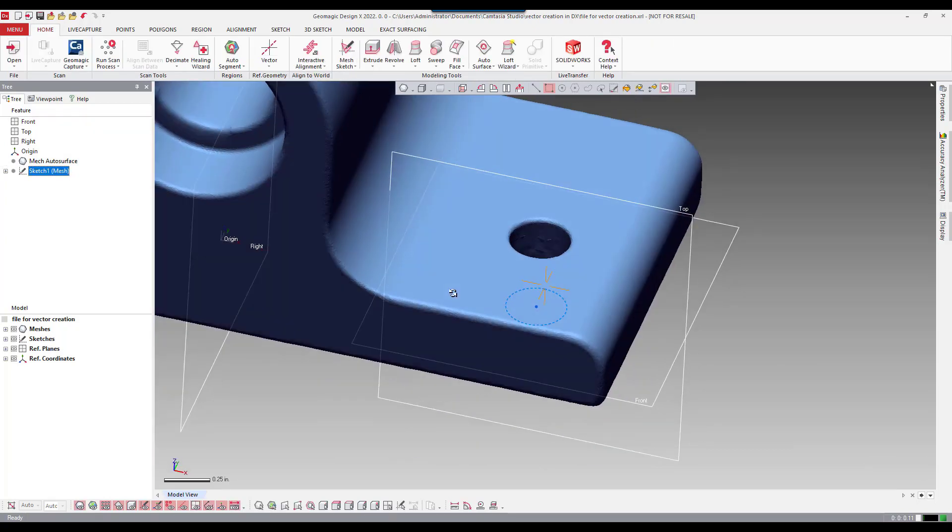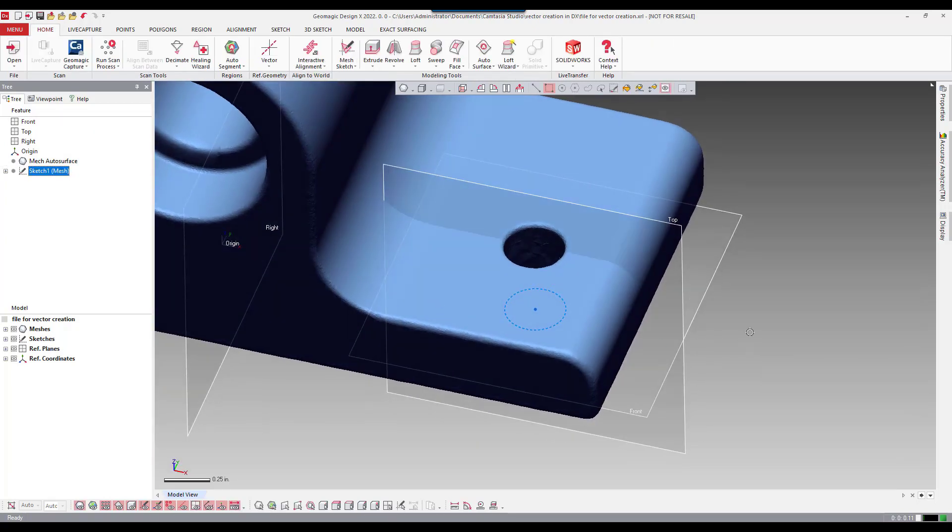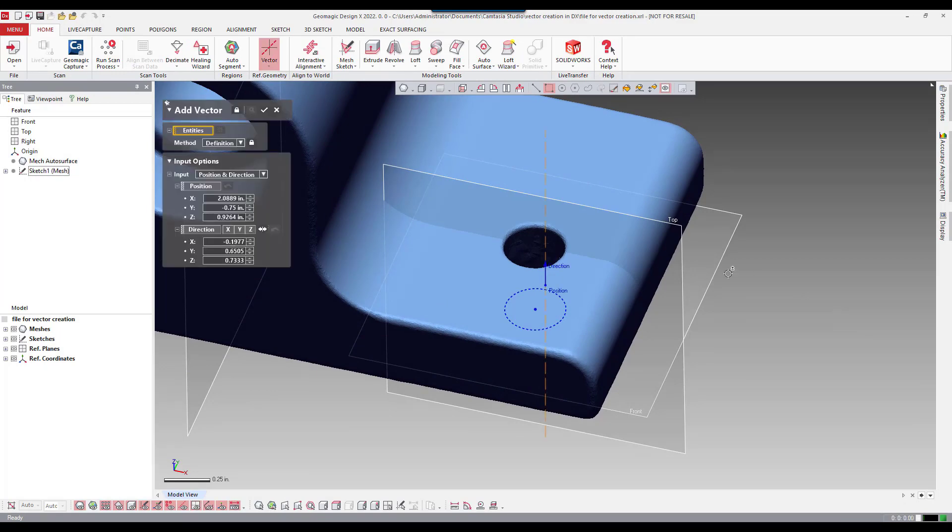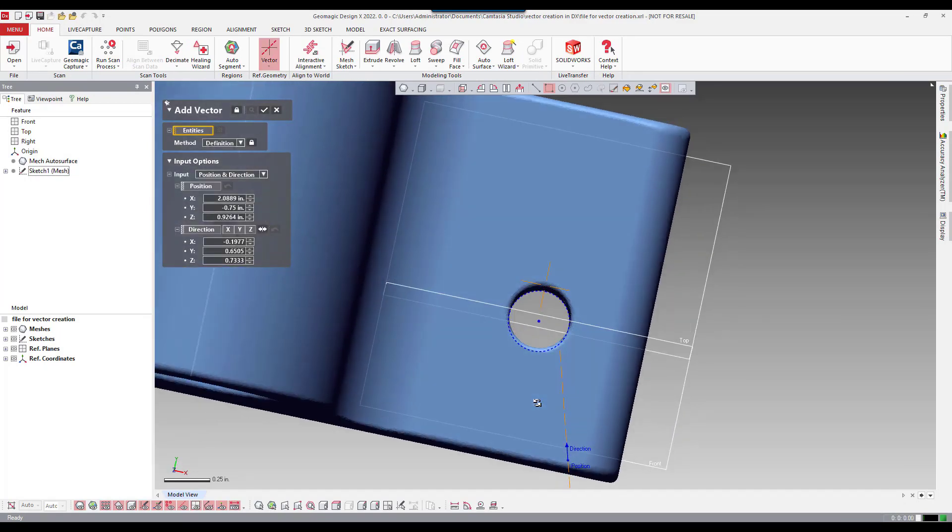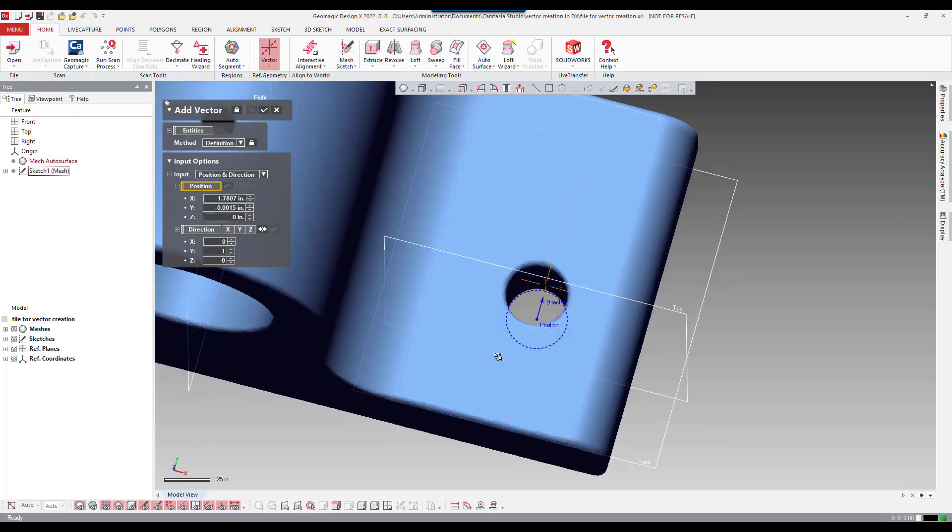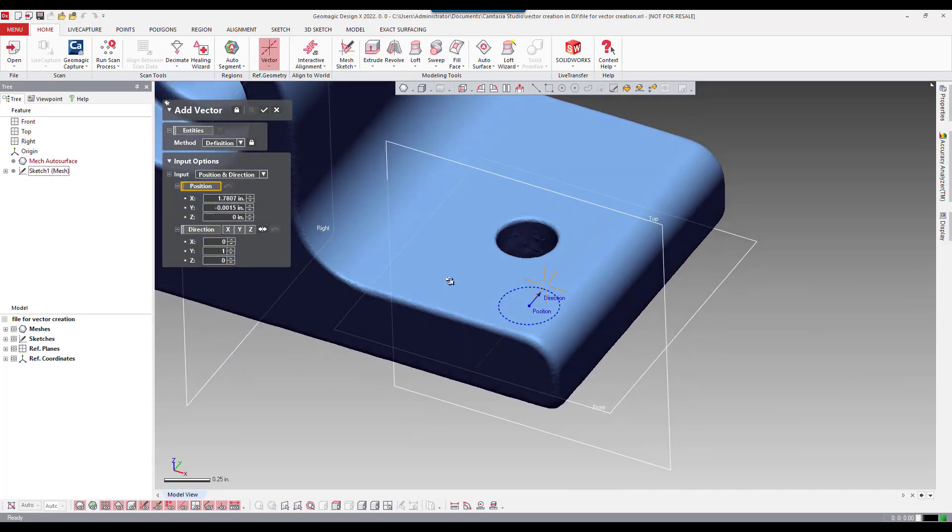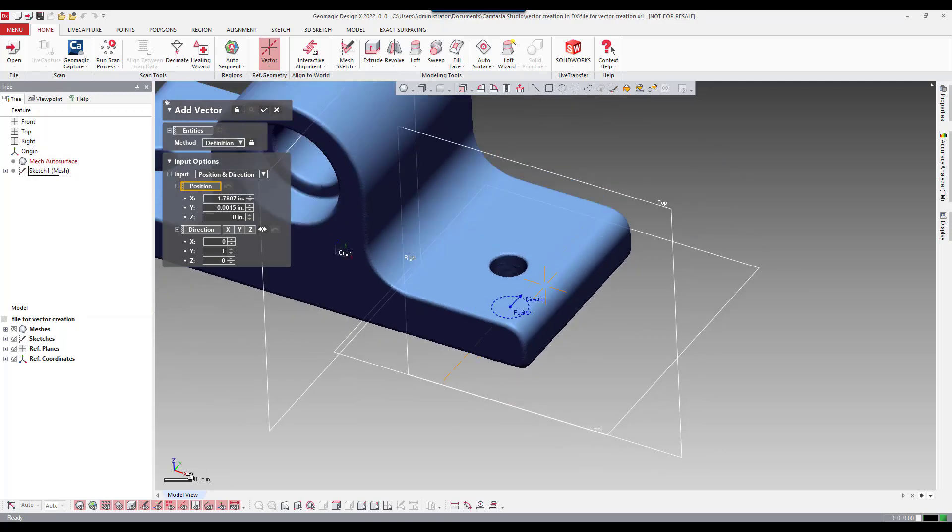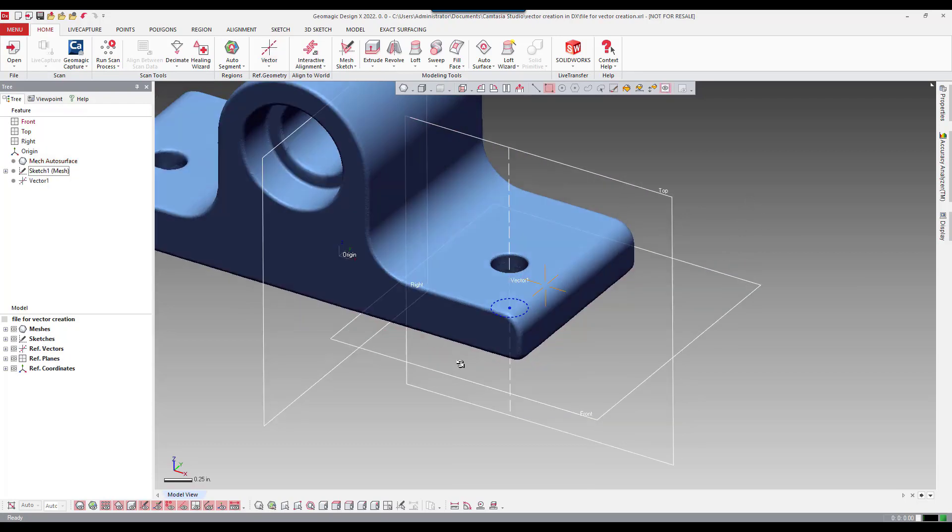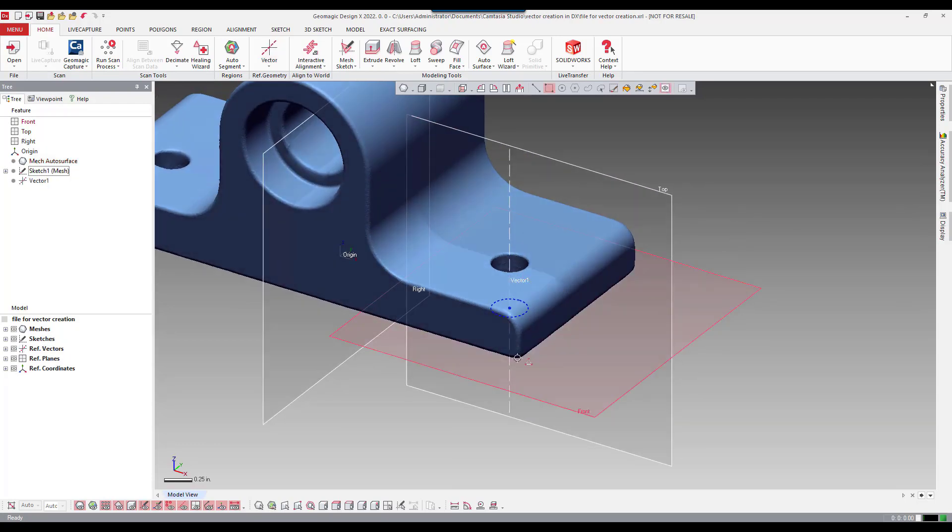Now use the previous methods that we used before, position and direction method. So position here would be the center of that circle. On the direction if we look at the lower left here we can see it's normal to the z-axis. So we're going to pick on z and create a vector. So now this vector could be used for downstream purposes such as a revolved sketch to do a cut on the solid body.